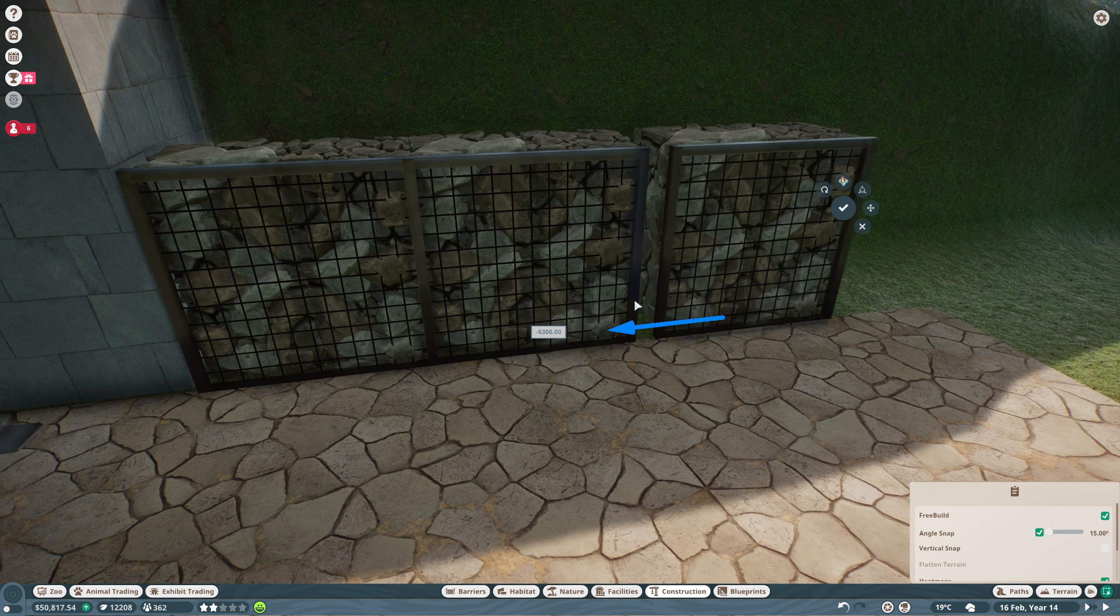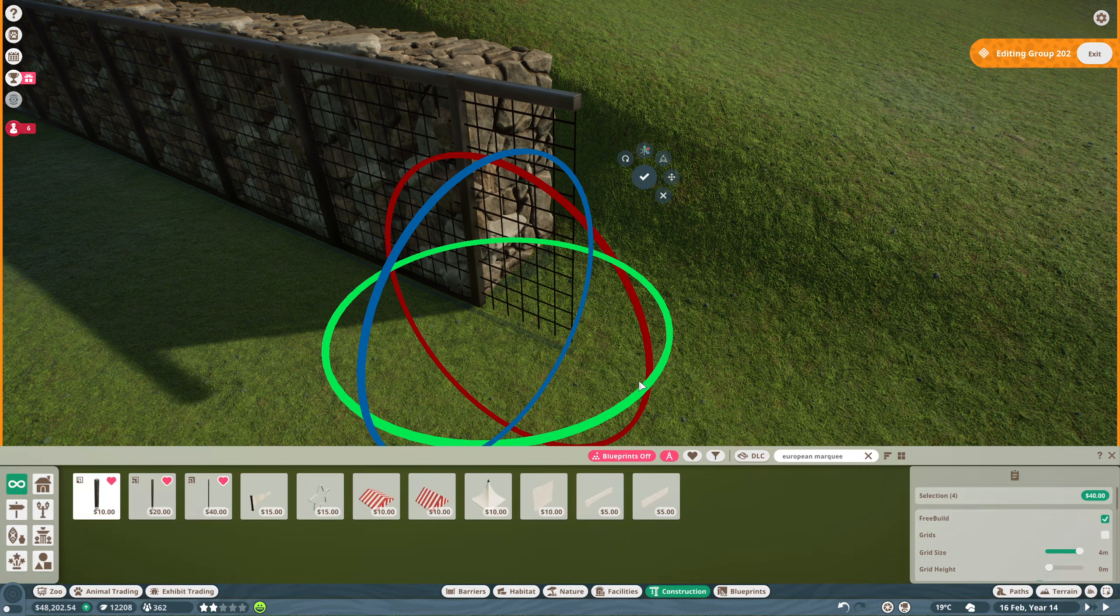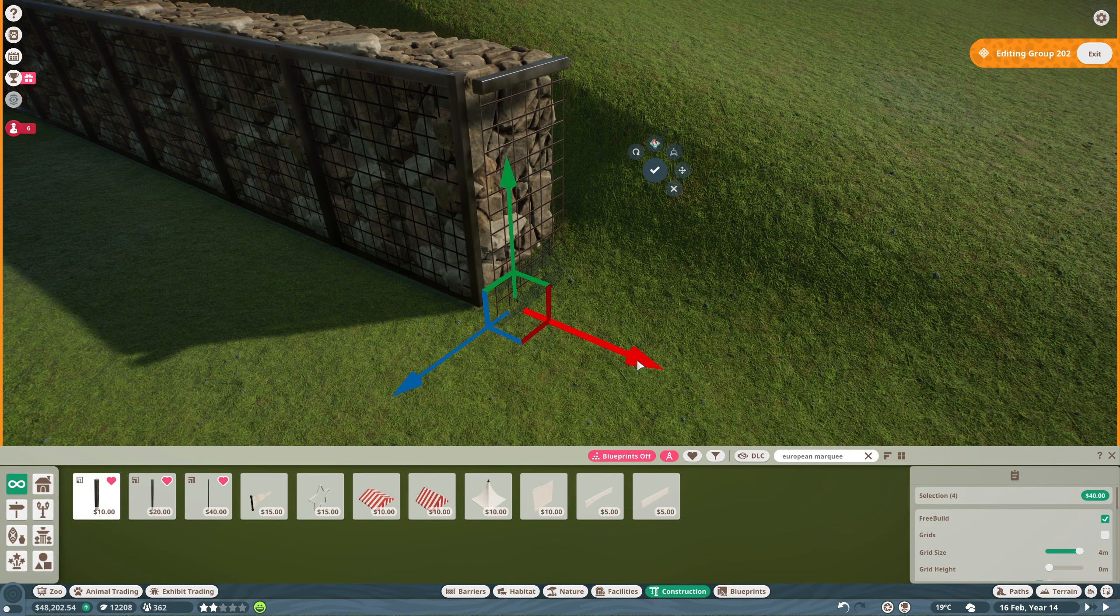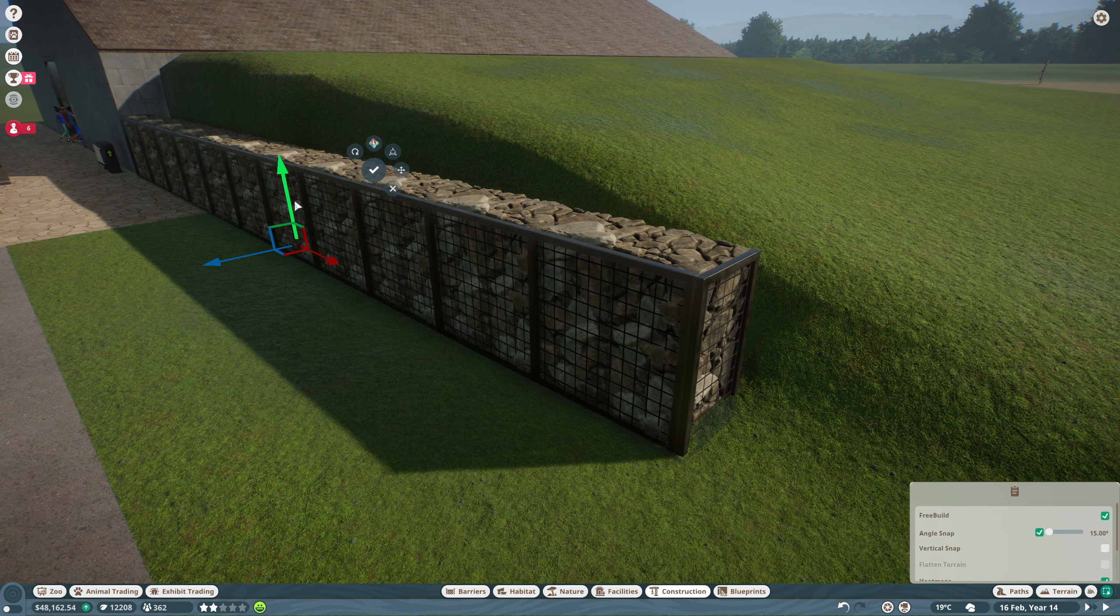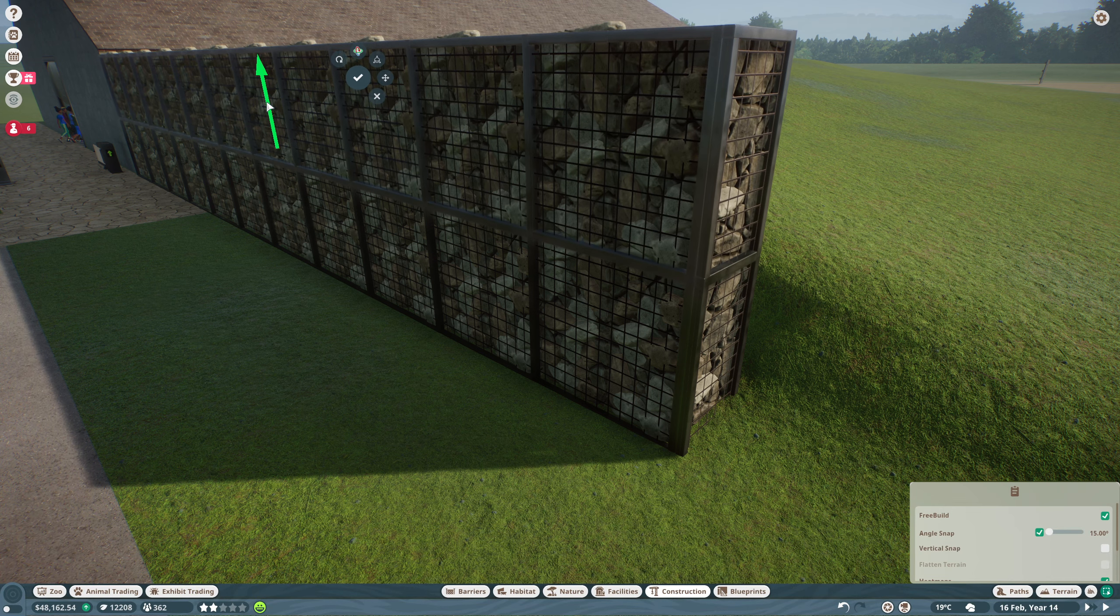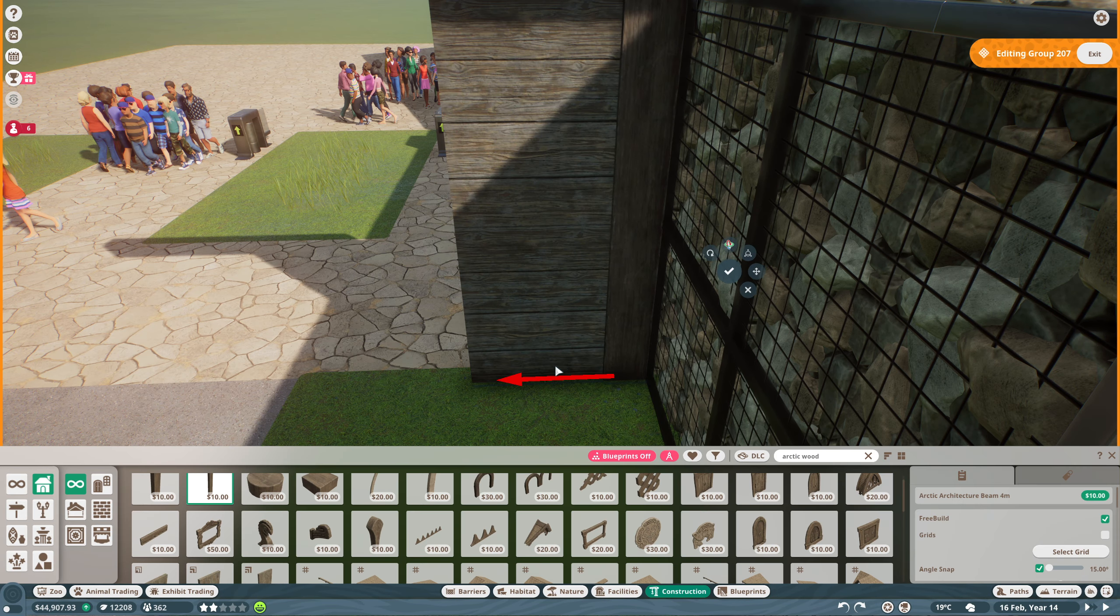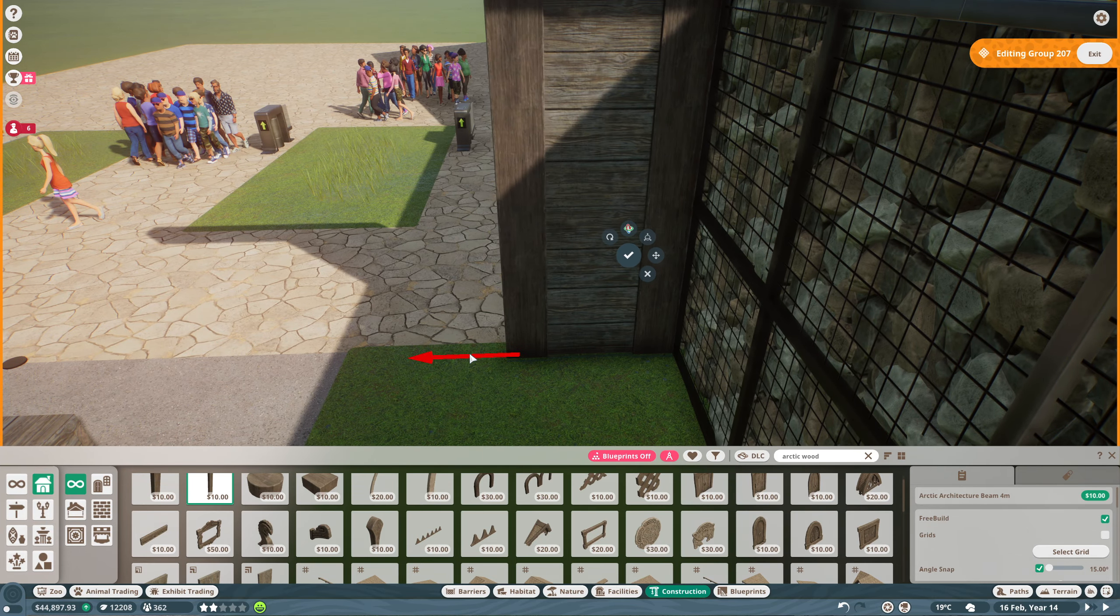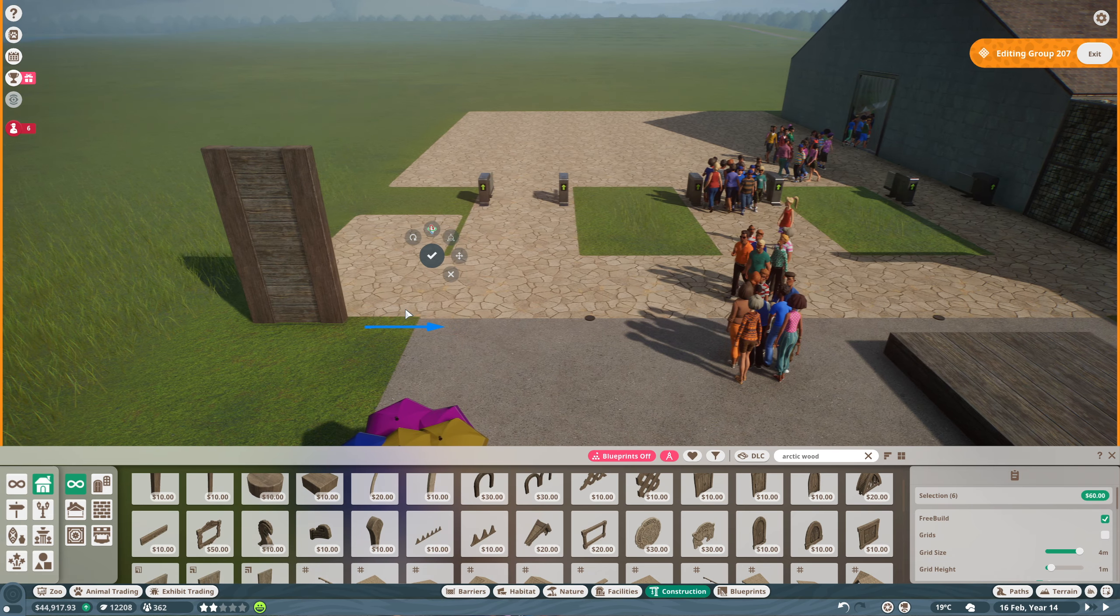So we're starting off by building a couple of gabion walls. The inspiration for my entrance is a zoo very close to me that I'm a big fan of who have a very similar entrance where half of it is hidden in the landscape by the hill going up the side of the building.